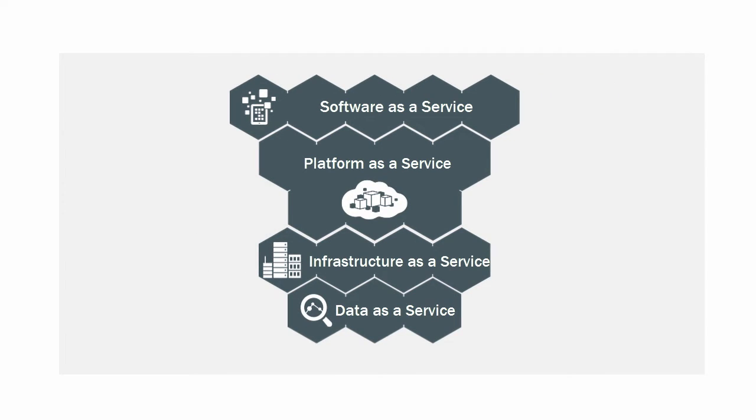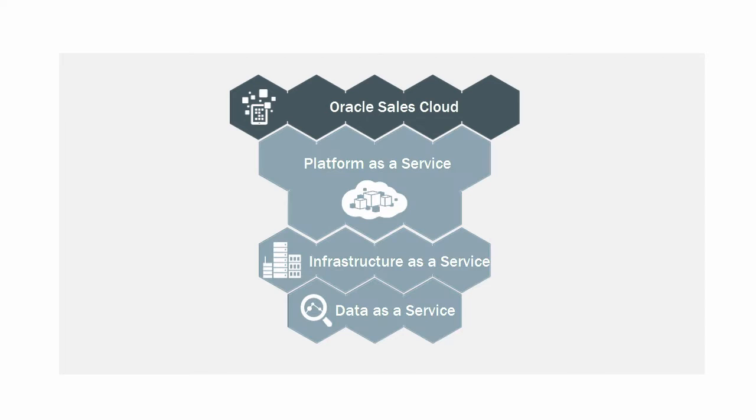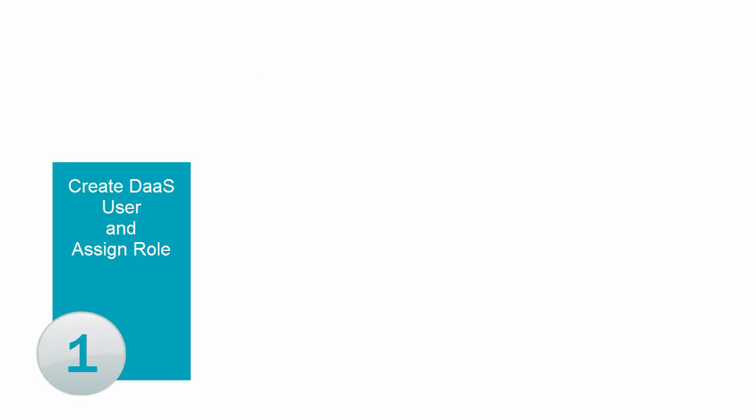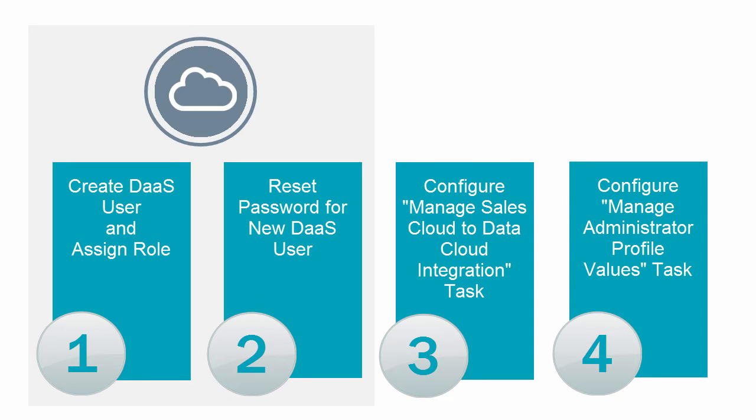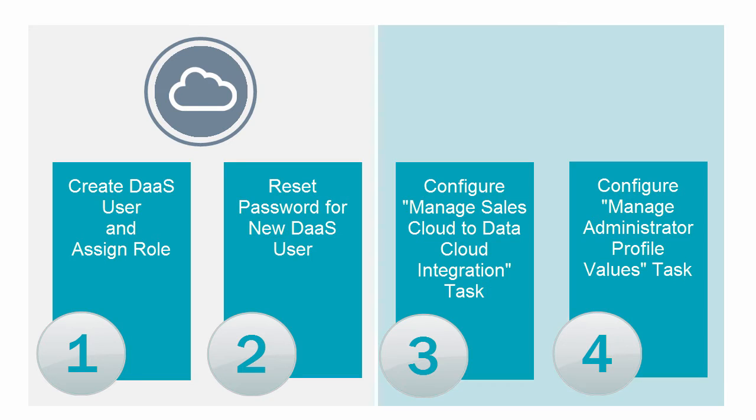Assuming you already have an active Sales Cloud subscription and then add a Data Cloud subscription, you just follow these four steps. Steps 1 and 2 are done in the My Services application. Steps 3 and 4 are done in Sales Cloud.